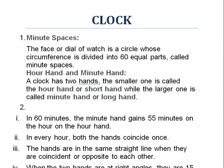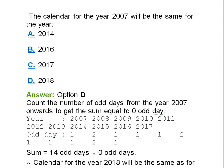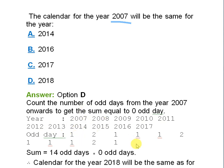We will solve the homework problem first, which was given in Calendar Part 2. The question is: the calendar for year 2007 will be same for which year — 14, 16, 17, or 18? What you will do is write all the years between 2007 and 2018: 7, 8, 9, 10, 11, 12, 13, 14, 15, 16, and 17, and similarly write the odd days in each year.